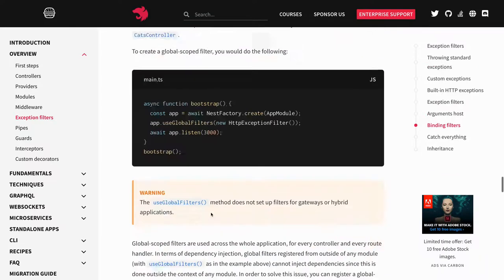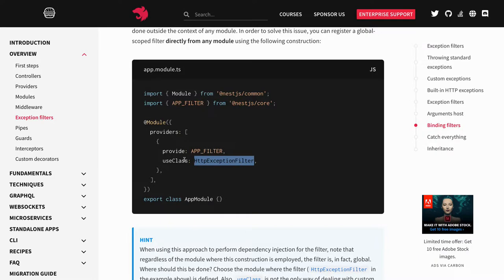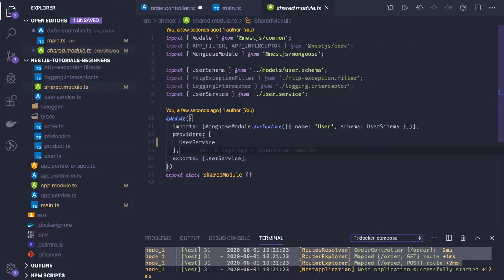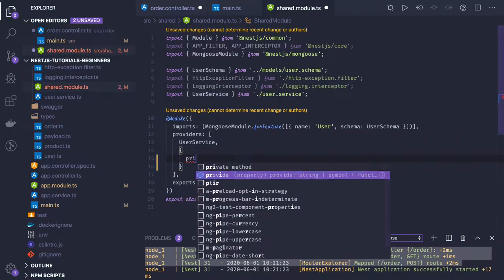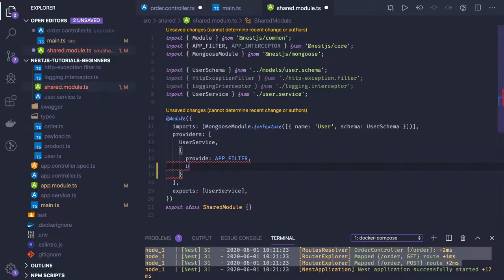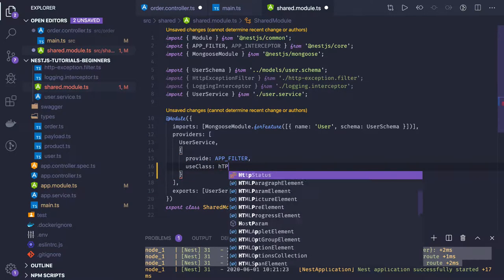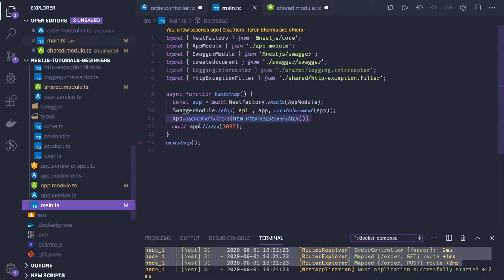In the providers, you can override the definition of `APP_FILTER` and `APP_INTERCEPTORS` with your custom class. In the shared module, we provide `APP_FILTER` with `useClass: HttpExceptionFilter`. This is another way. Since we are using the shared module in every other module, you don't need to set it globally — we can get rid of the global definition.